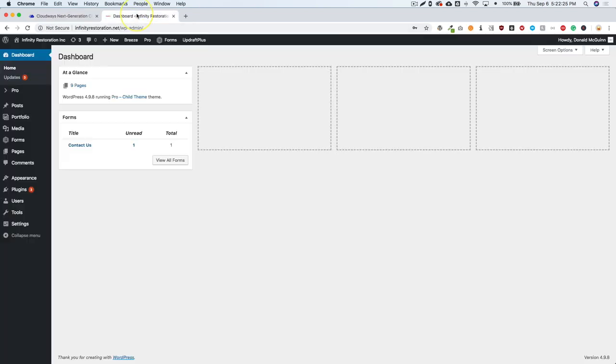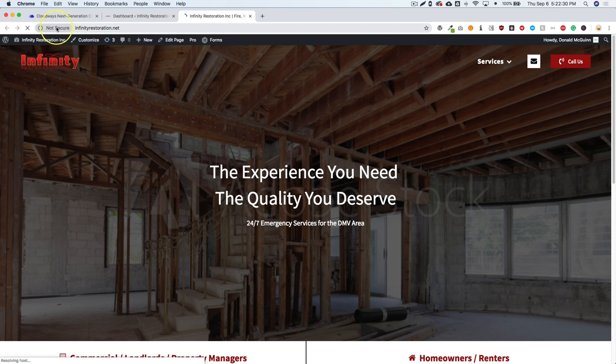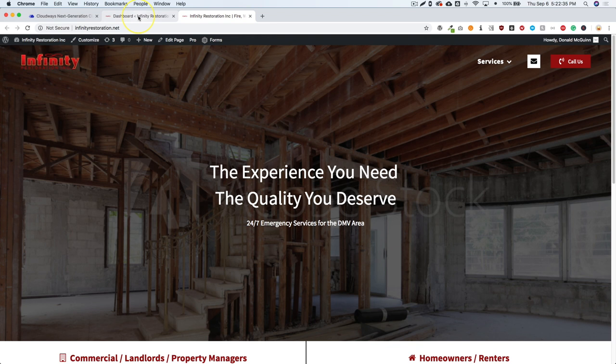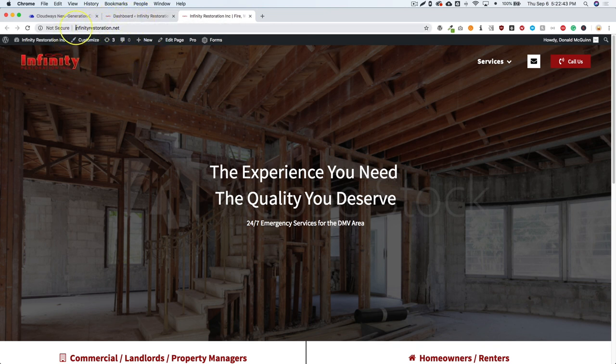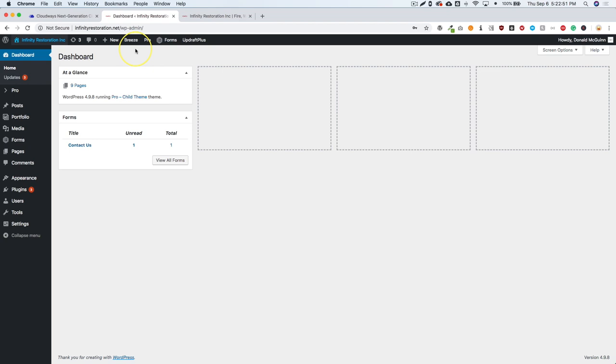So right now we are on the back end of our website. And if you go to the front end of our website, we see that not secure right here at the top. And then we don't see any padlock or anything like that. Now, recently, Google Chrome has gone through an update version 69, I believe. And so they've changed a little bit of the way that the URL looks. So this is what it looks like without a padlock and without an SSL installed. So let's go ahead and dive right into getting this going.